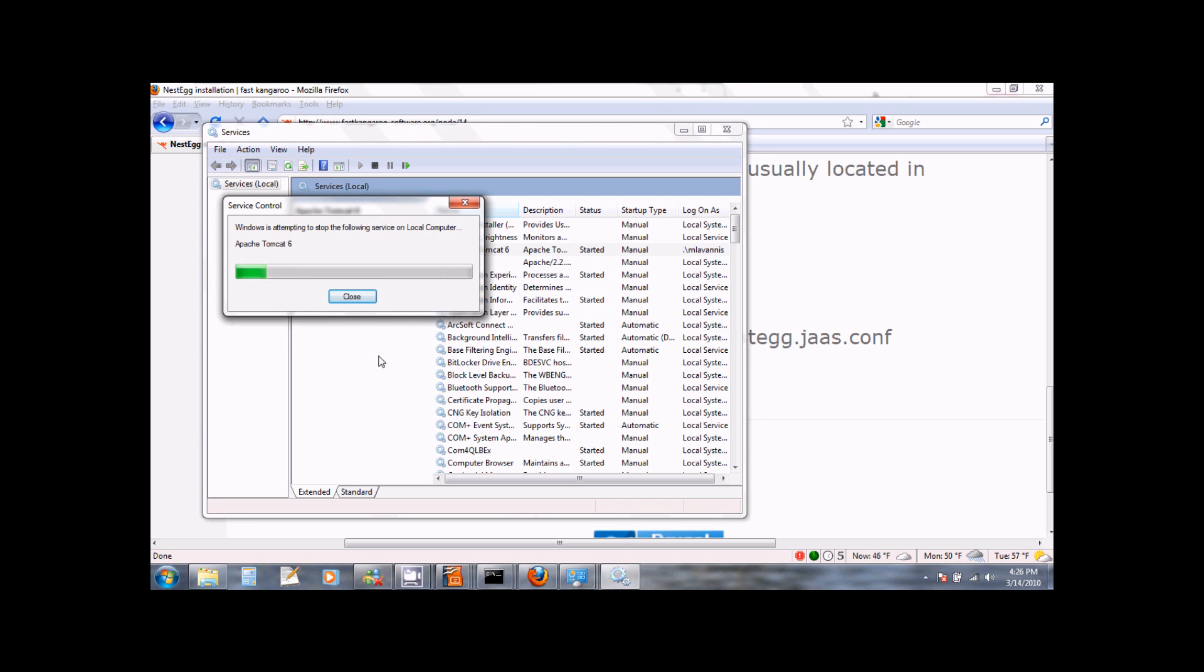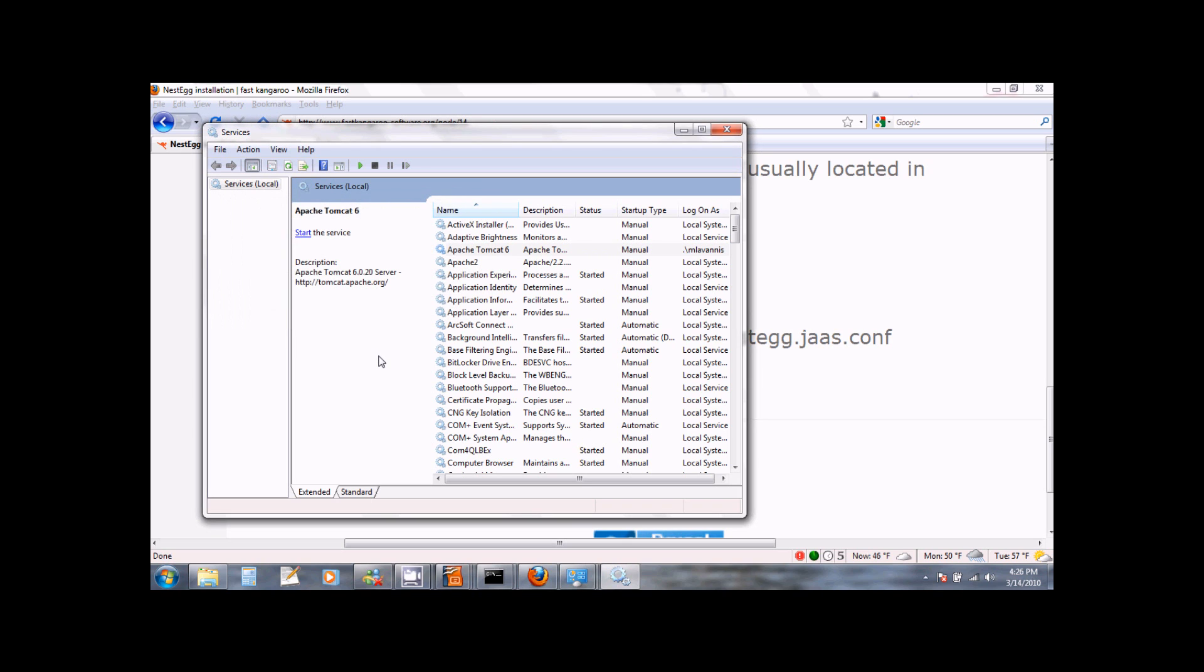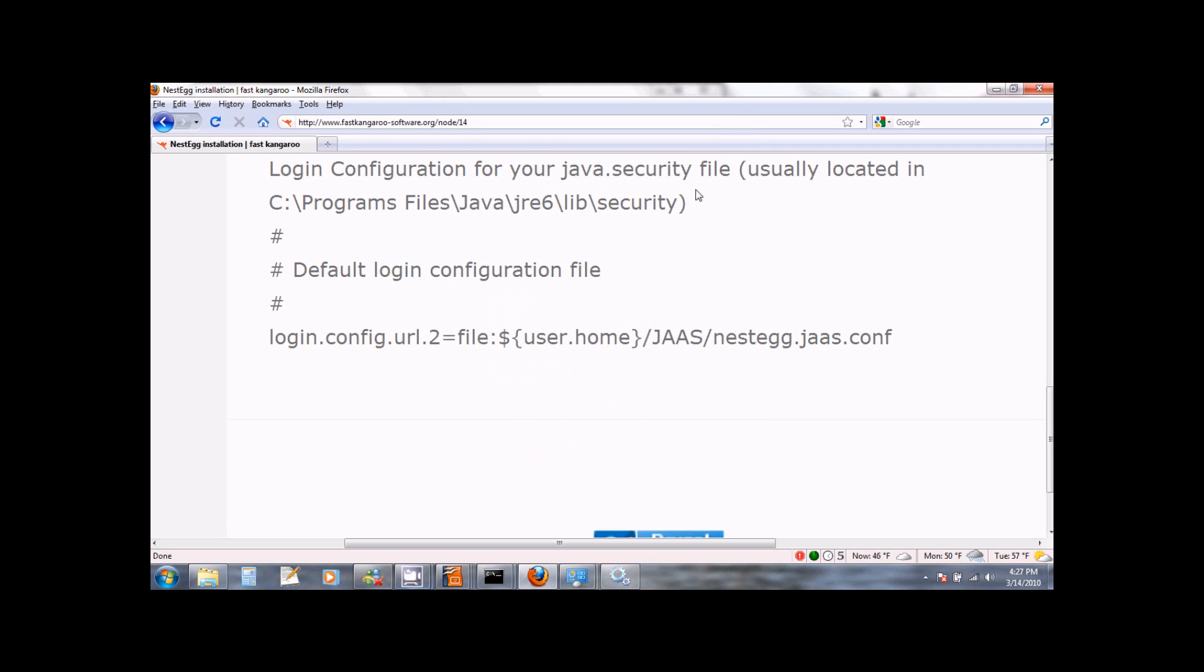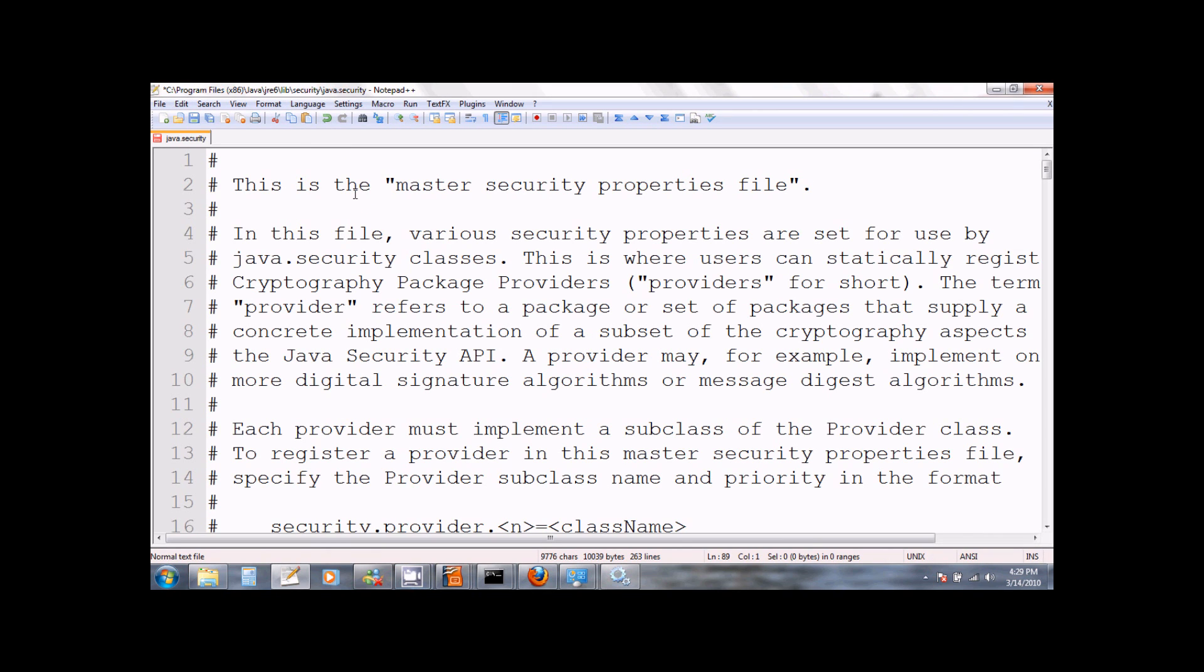Select Apache Tomcat and stop the service. This will ensure that we do not modify the file while the service is running. We can now open the java.security file. Please note that this is a simple text file and you can open it in your favorite text editor.